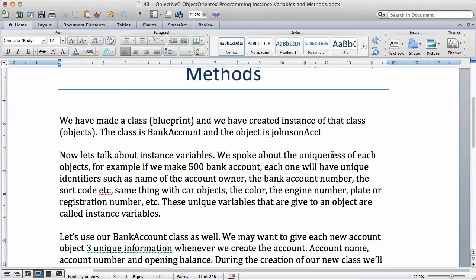We spoke about the uniqueness of each object. For example, if we make 500 bank accounts, each one of these accounts will have unique identifiers such as the name of the account owner, the bank account number, the sort code, etc. Same thing with a car object — the color, the engine number, the plate or registration number — all of them will be different and unique to each object.